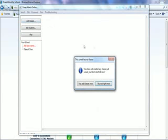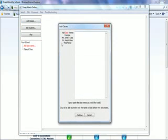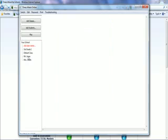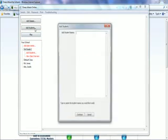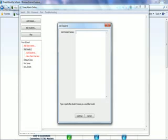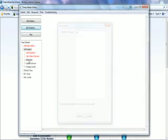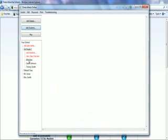You just need to add some classes. It will prompt you to do this automatically, but you just hit the add classes button if you need to. You can type or paste in a list of classes, then select each class and choose add students. Then you can type or paste in a list of students, and that's it.